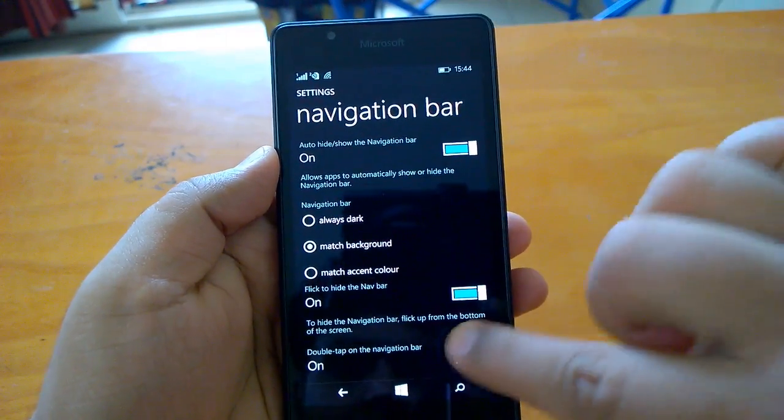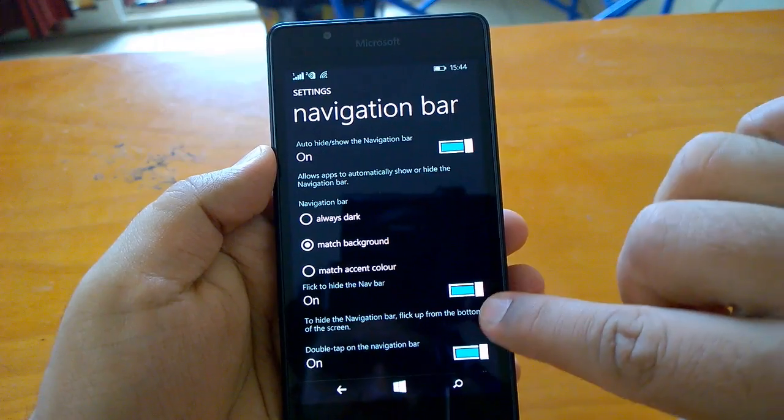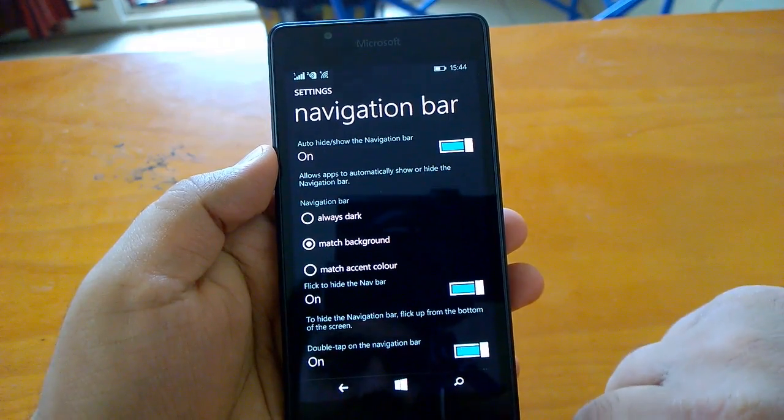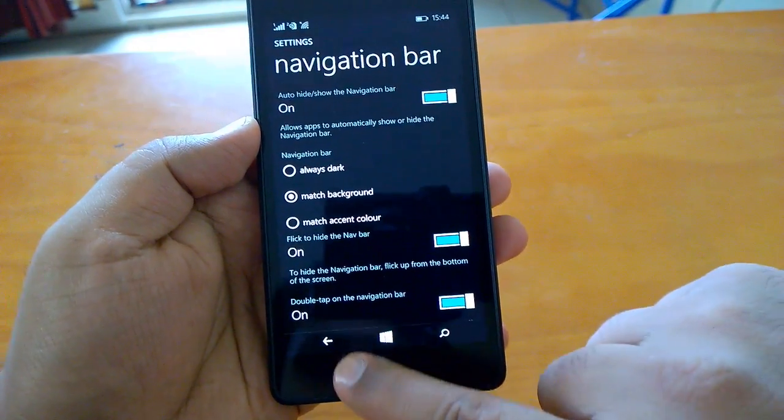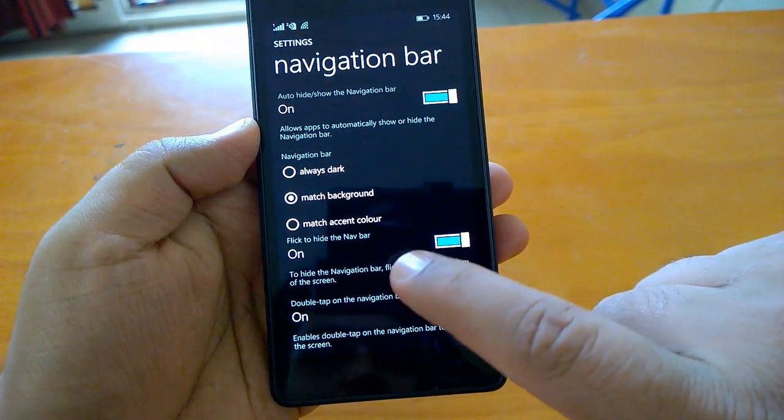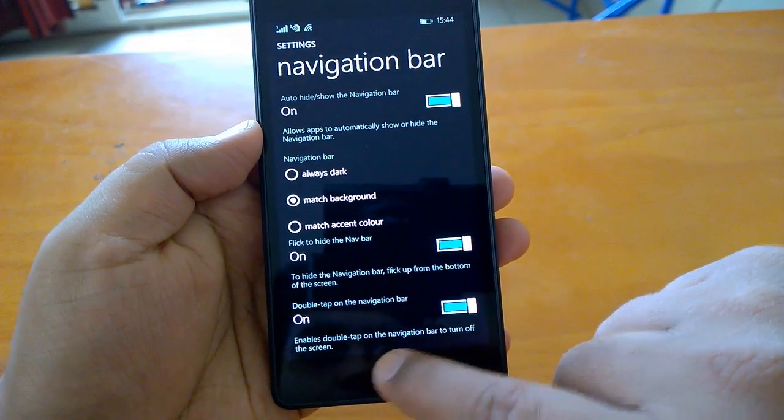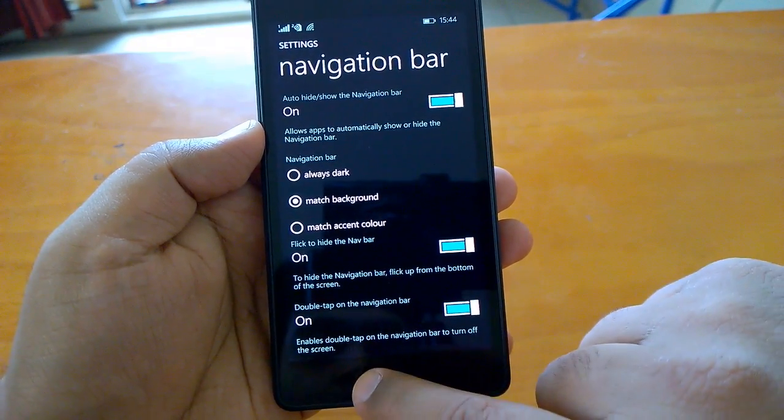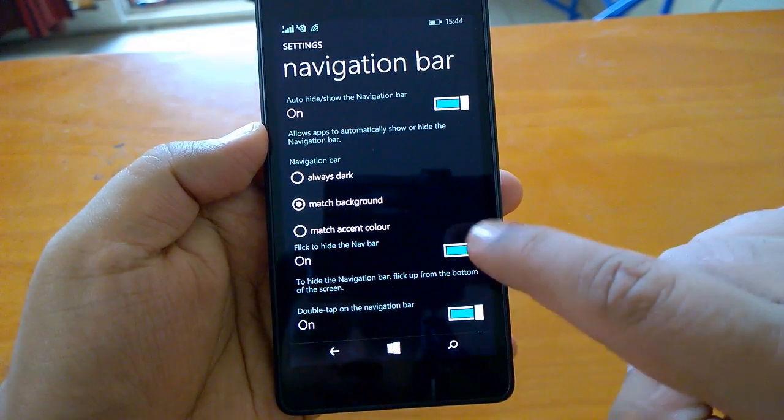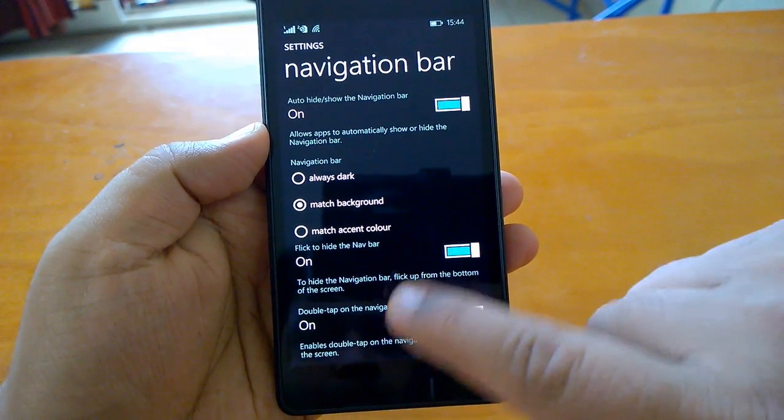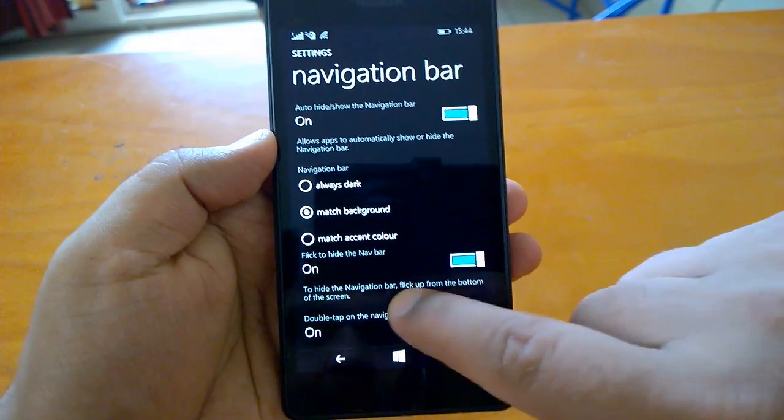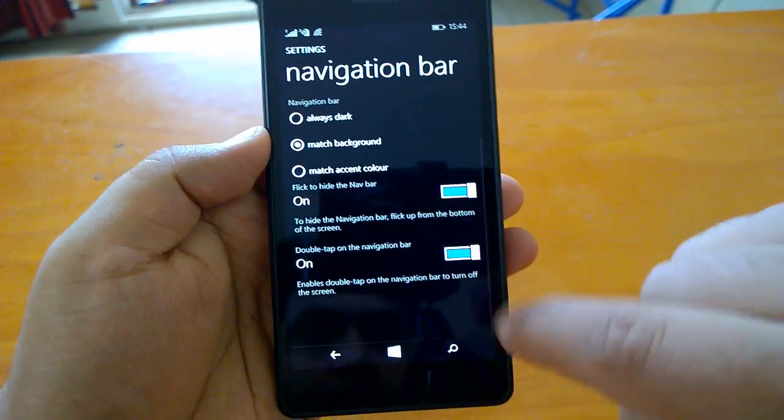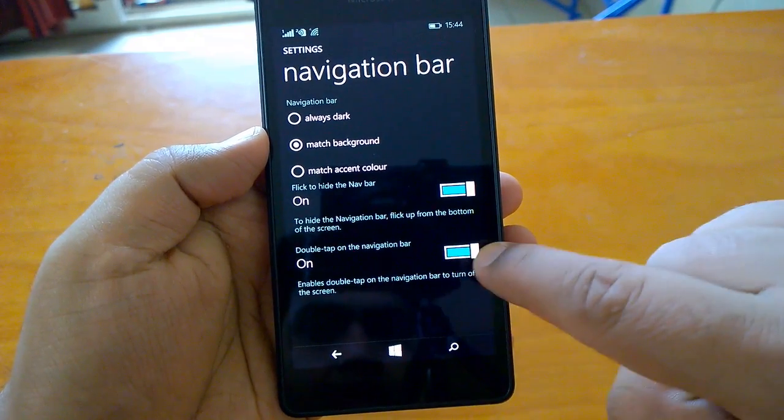There's a setting to flick to hide the navigation bar. This is very interesting. A flick from bottom up can hide your navigation bar, and one more flick can bring it back. This feature can be toggled on or off.